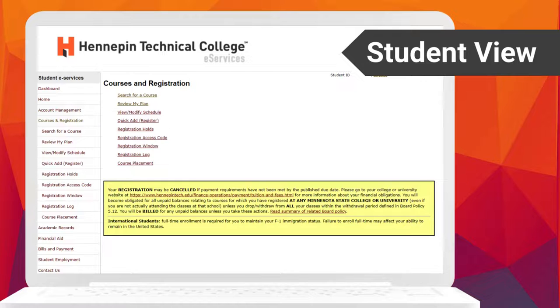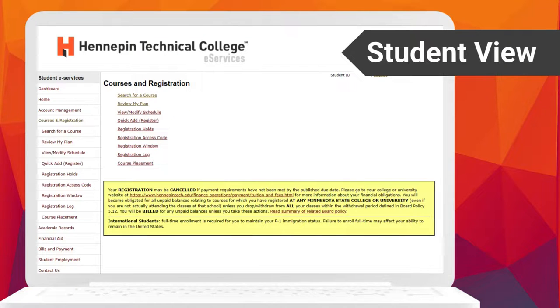To access the student schedule, select Courses and Registration from the left-hand menu. Here you'll be able to search for courses, review My Plan, view or modify your schedule, quickly add or register for a class, and view any holds there may be.